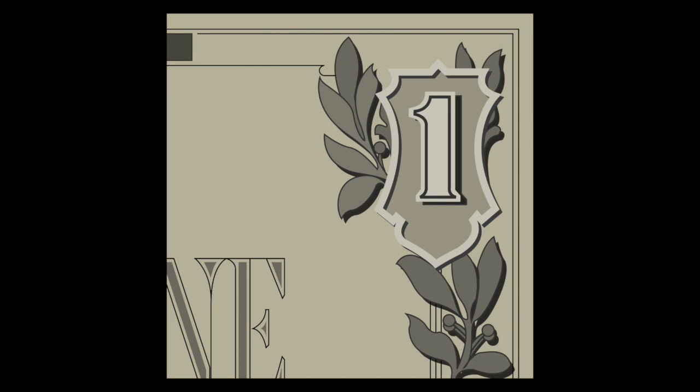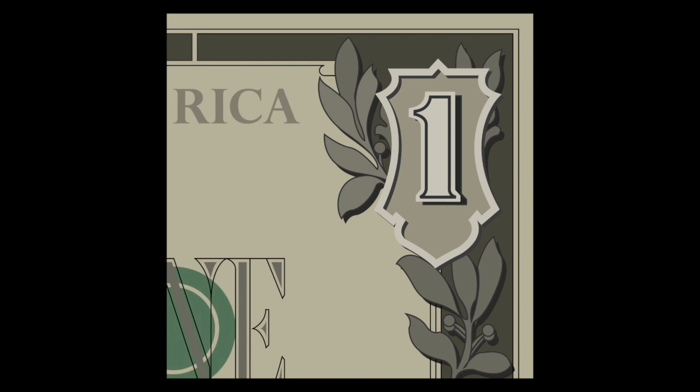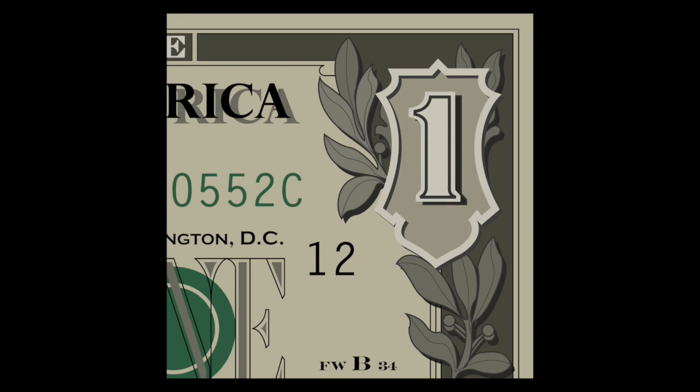Architects should be good at math, not necessarily because they're doing mathematical calculations all day, but because they deal with numbers quite a bit, whether it's dimensional relationships or monetary ones.